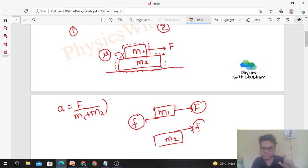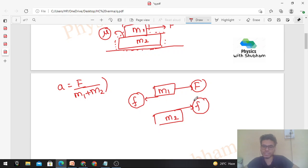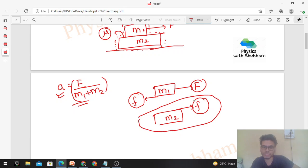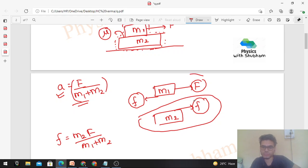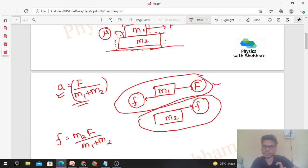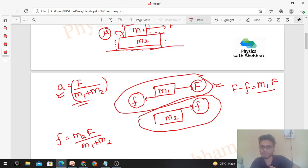By Newton's third law, the equal and opposite force acts on m2. Both blocks have a common acceleration. From here we can find out the value of friction, which will simply be M2·F/(M1 + M2). You can verify this from the free body diagram: capital F minus small f equals M1 times F/(M1 + M2).